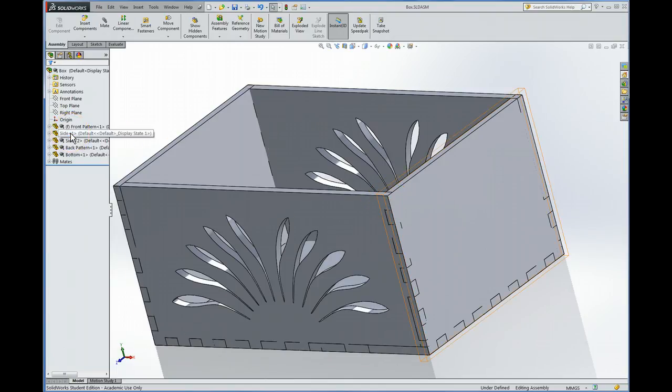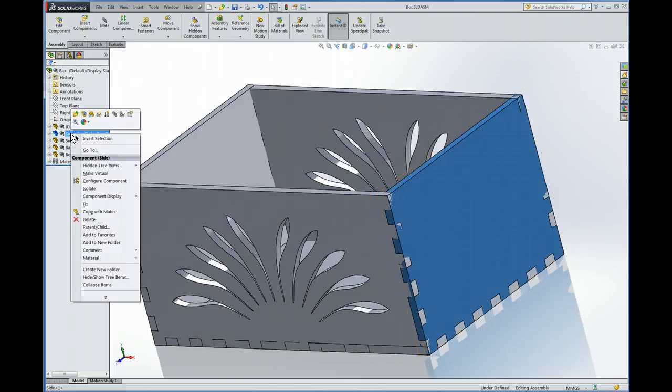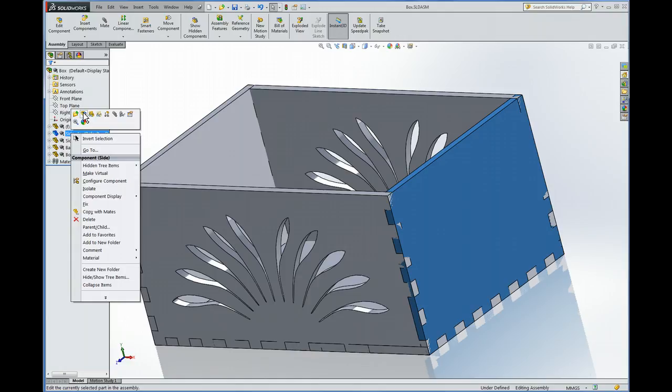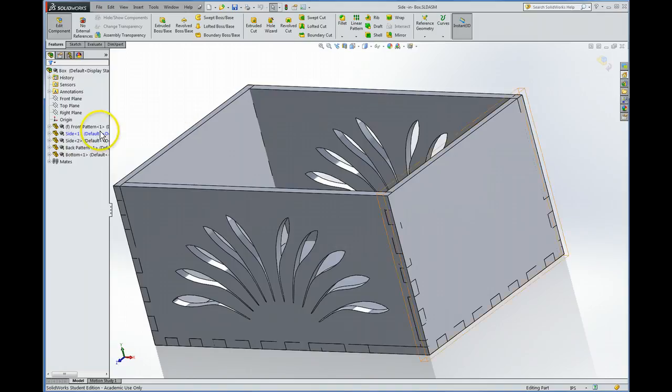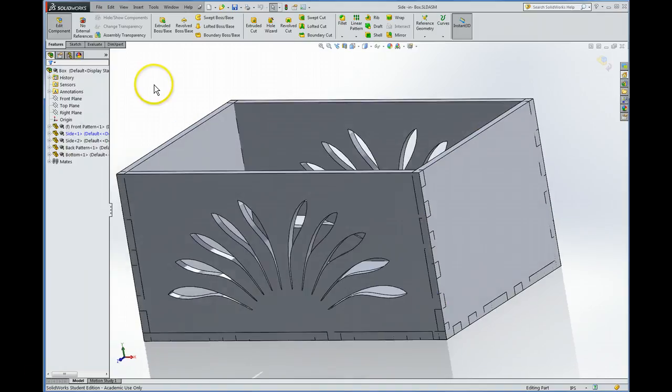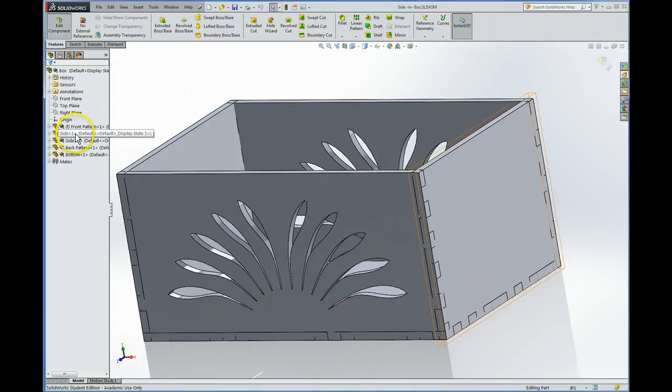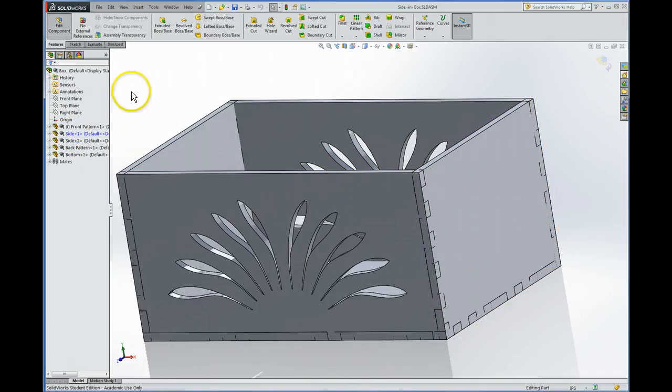So the way that we do this is we right-click on the part that we want to change and then we use this thing called edit part. So this is different than editing a part on its own. This is editing a part in the context of an assembly. So I have to be in the assembly model to do this. I'm going to left-click on that. And you notice this edit component pops up. And that lets me know that I'm in it. And the other way I know is that it's now in blue, that part. So the screen didn't change, but we're in a different mode.